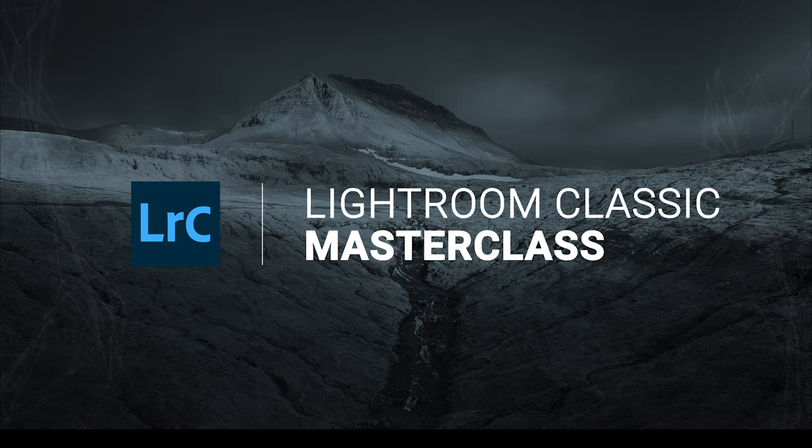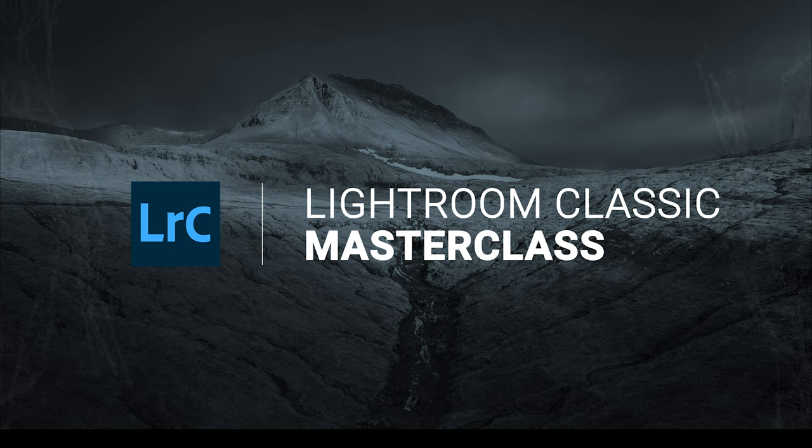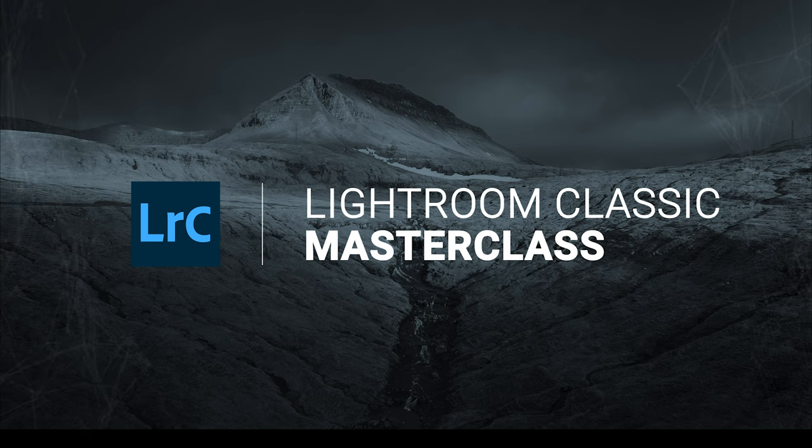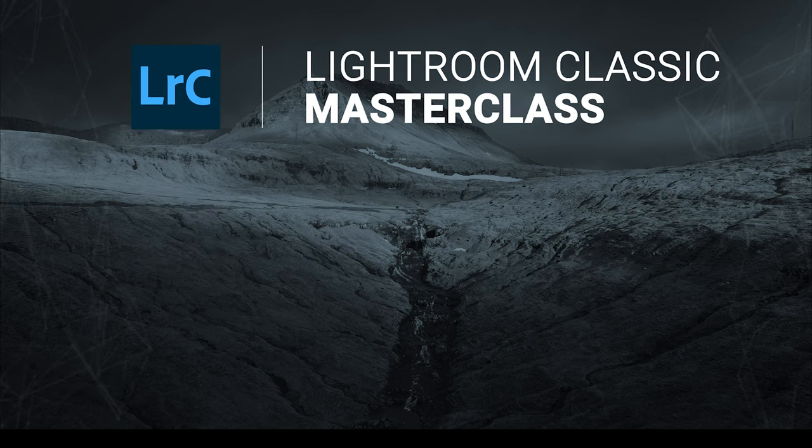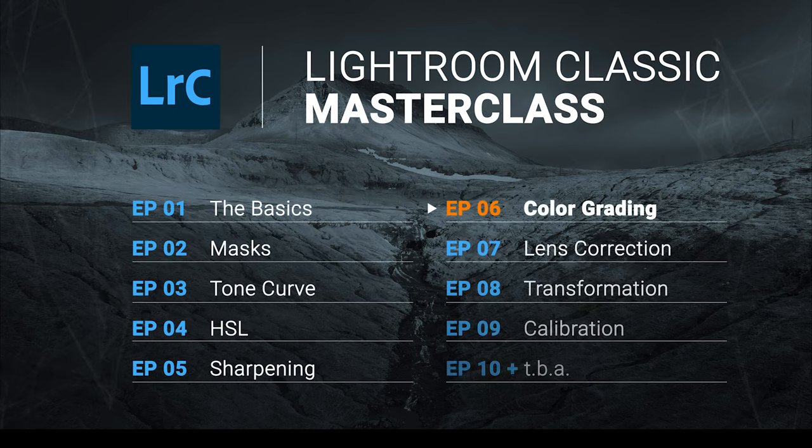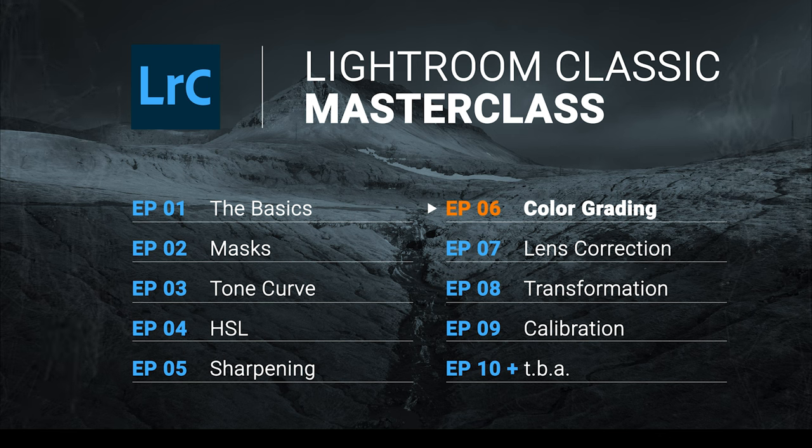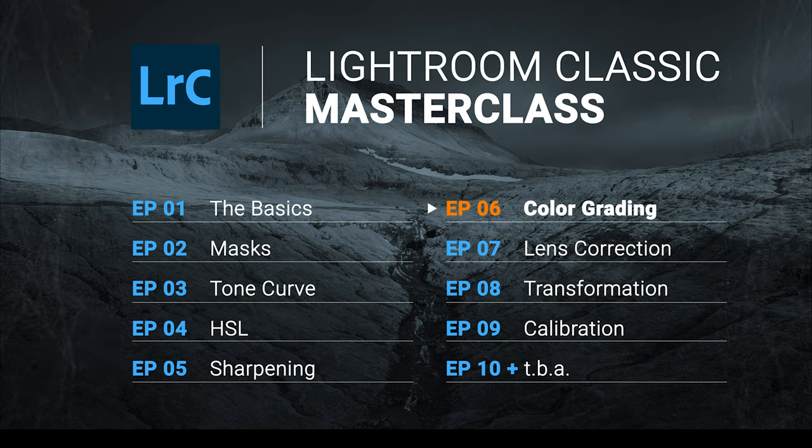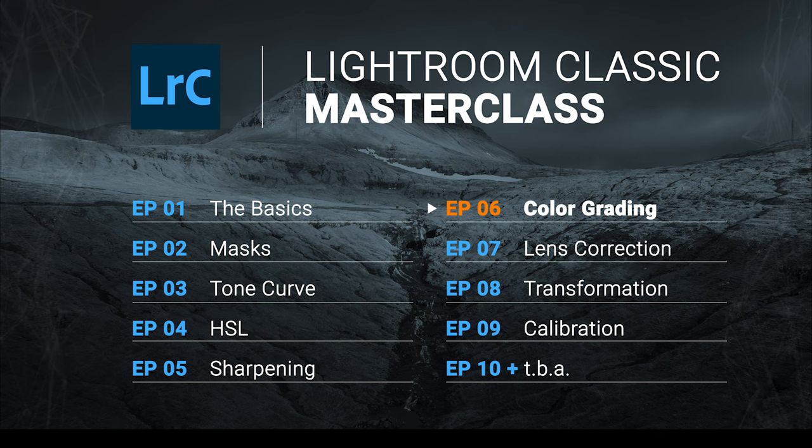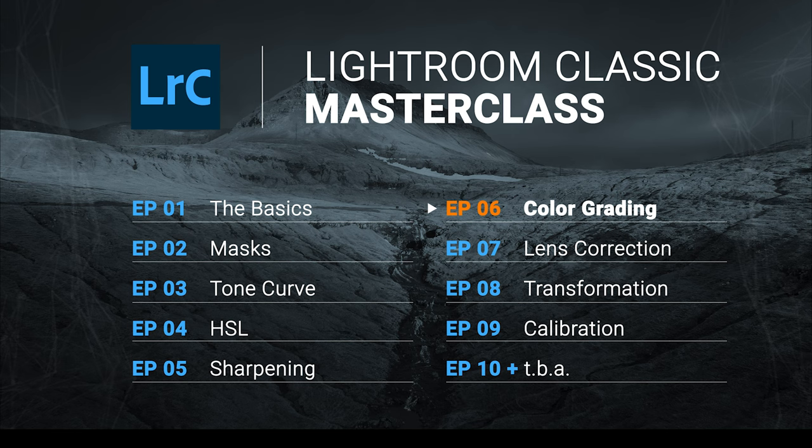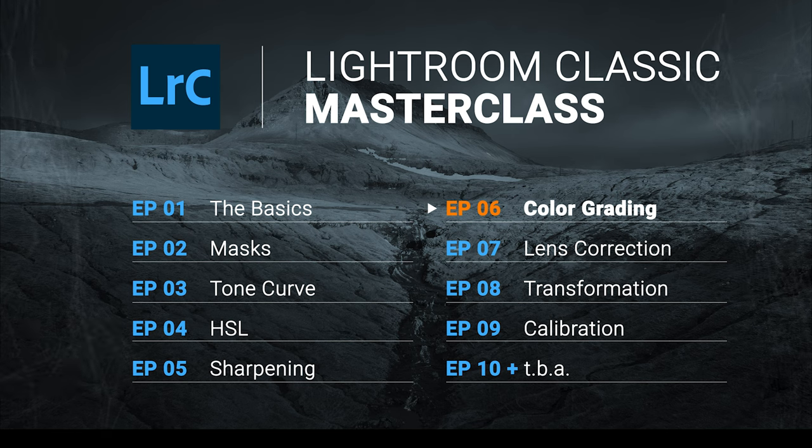All right, and that is it for this week's Lightroom Classic Masterclass. I hope this video about sharpening and noise reduction was interesting and you could learn something new. If you have any questions left, feel free to ask in the comments. If you want to support this channel, feel free to subscribe and like the video. And hope to see you guys next time. Thank you for watching. Bye.